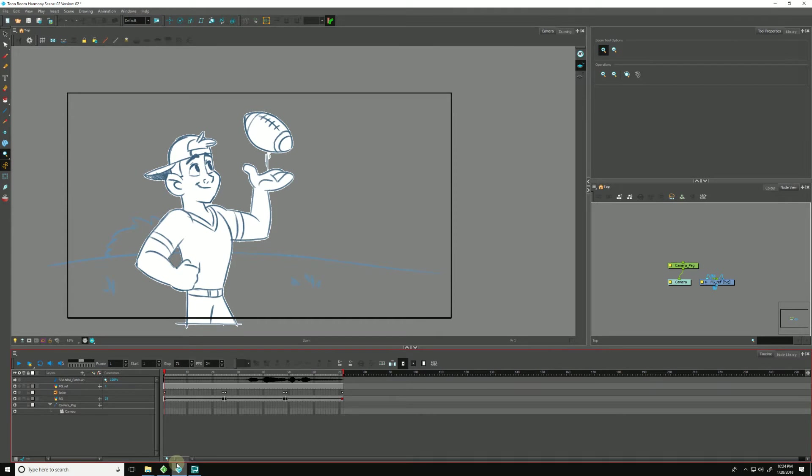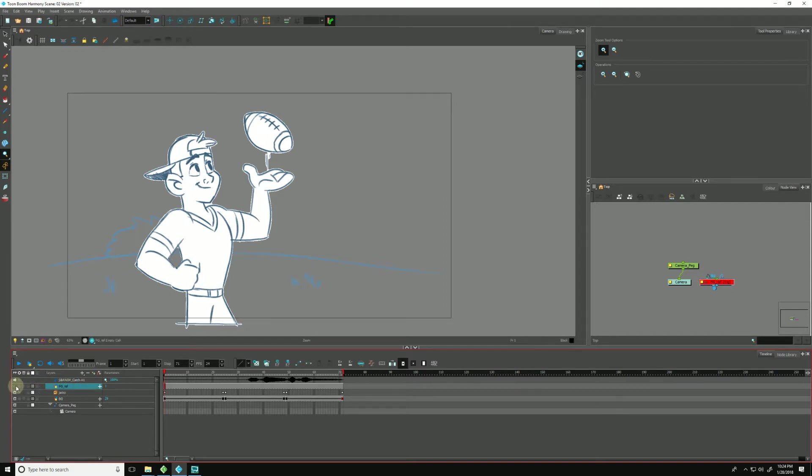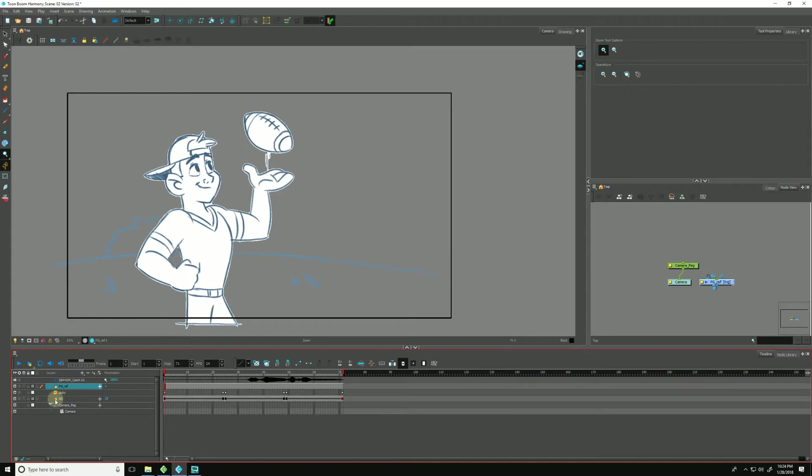This is what this scene looks like in Harmony. This black box is the camera reference that we spoke of before. It is labeled as FG Reference, and we can toggle it on and off as needed.